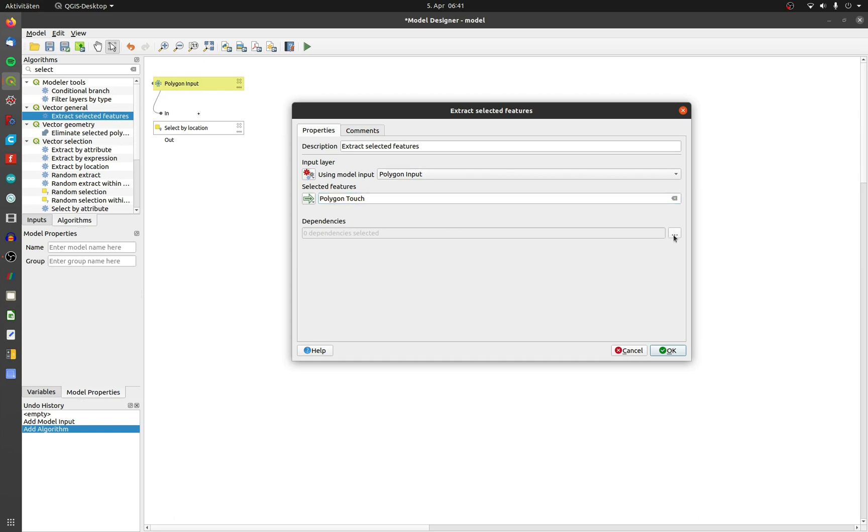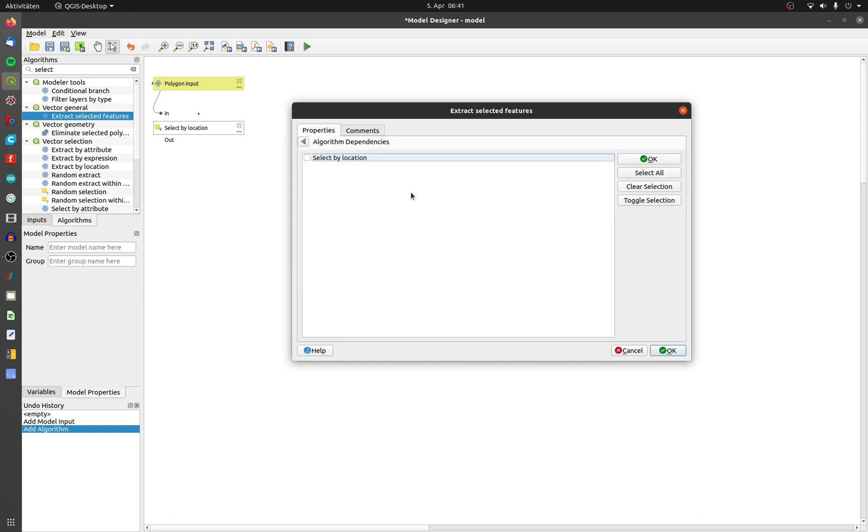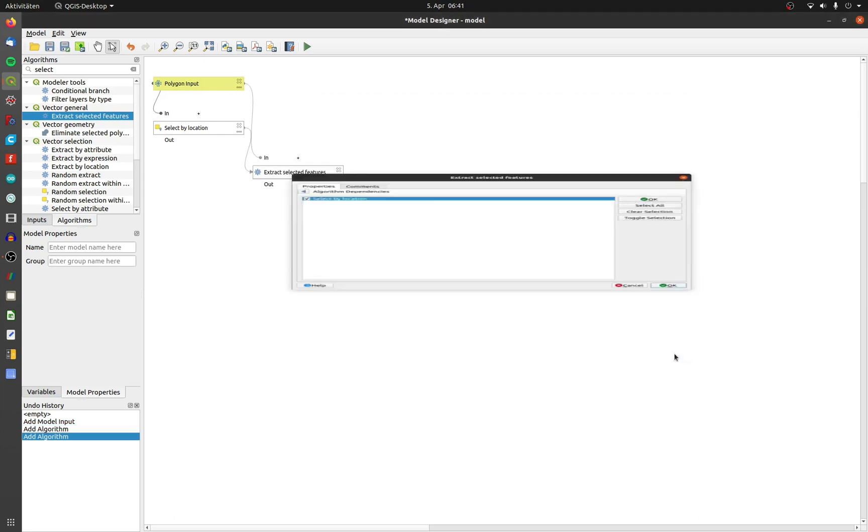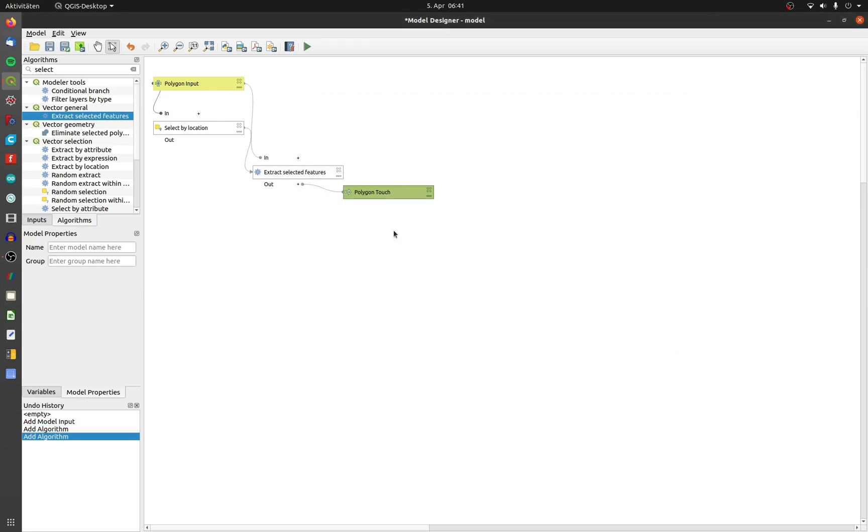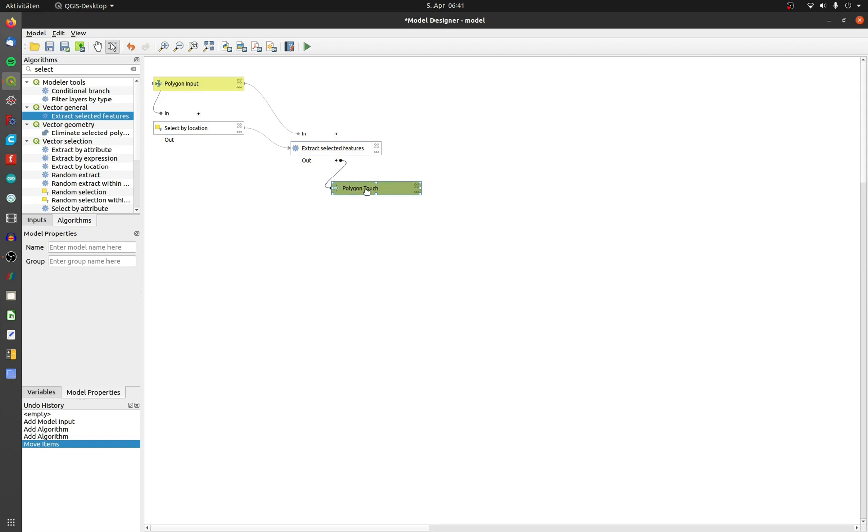Because select by location returns no output data, I need to define a dependency. It will execute this chosen tool before the current tool will be executed.